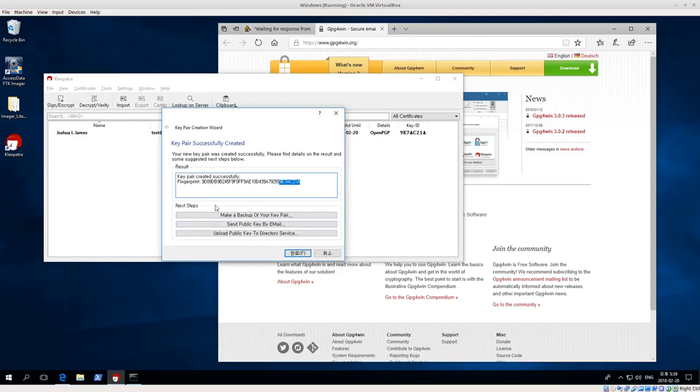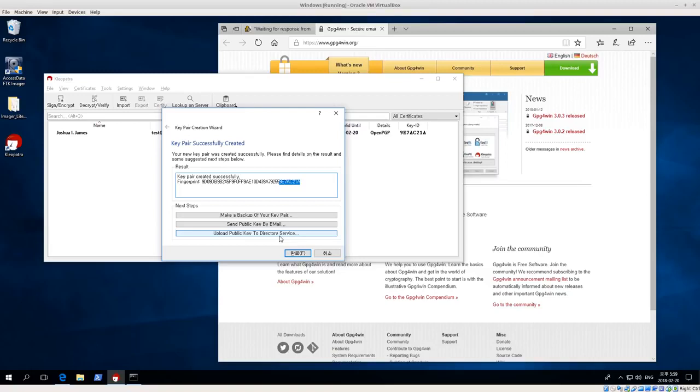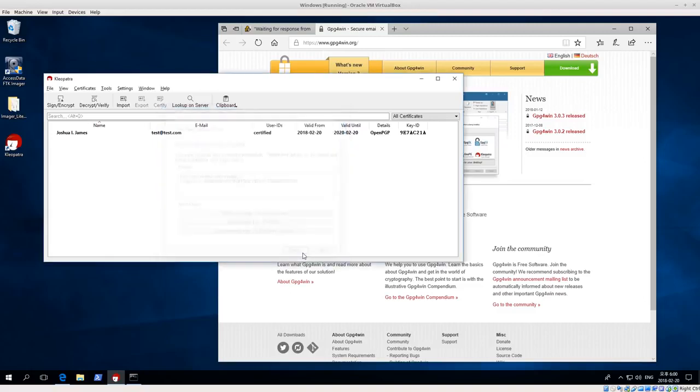Next thing you might want to do is make a backup of your key pair. If this is going to be encrypting anything important, you definitely want a backup if it's for something other than just testing. And then you can also send public key by email if you have an email client set up. Or we can upload the public key to a directory service. And what this will do is take your public key that can be shared with anyone, post it on a public service, and then if I search for your name or your email address, then I can find your key that has been posted. And then I can use that to email encrypted messages to you. I'm not going to do any of these right now, so I'm just gonna click finish.